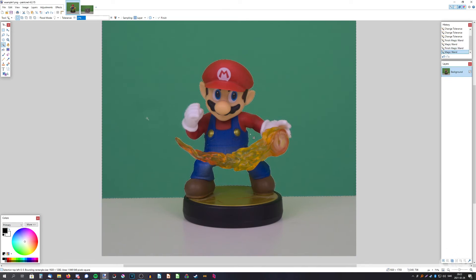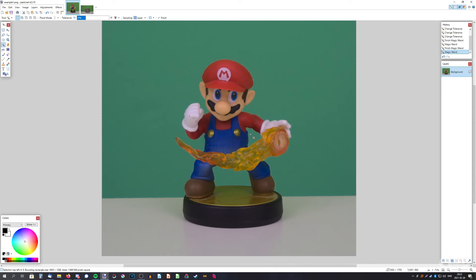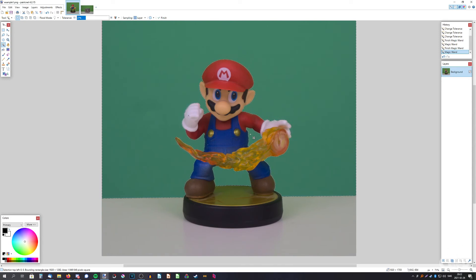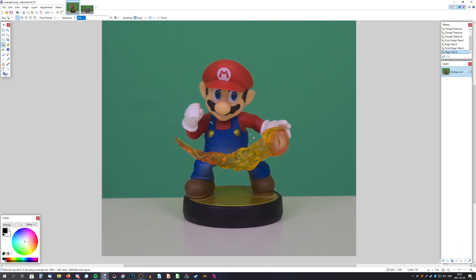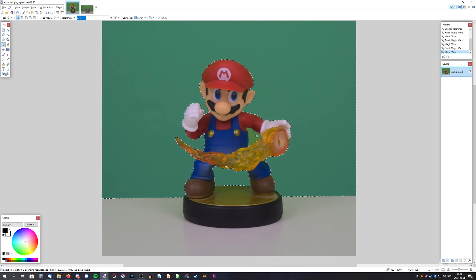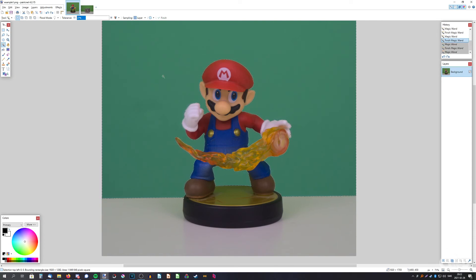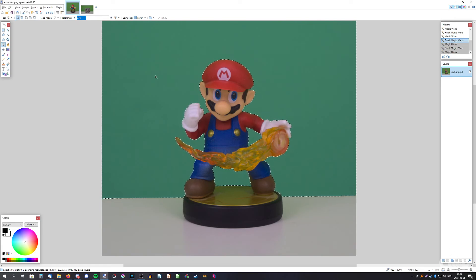So just hold ctrl, that's all you have to do. And if you wanna remove a selection without removing all of them you can hold alt and remove it. So all you have to do now is press delete.